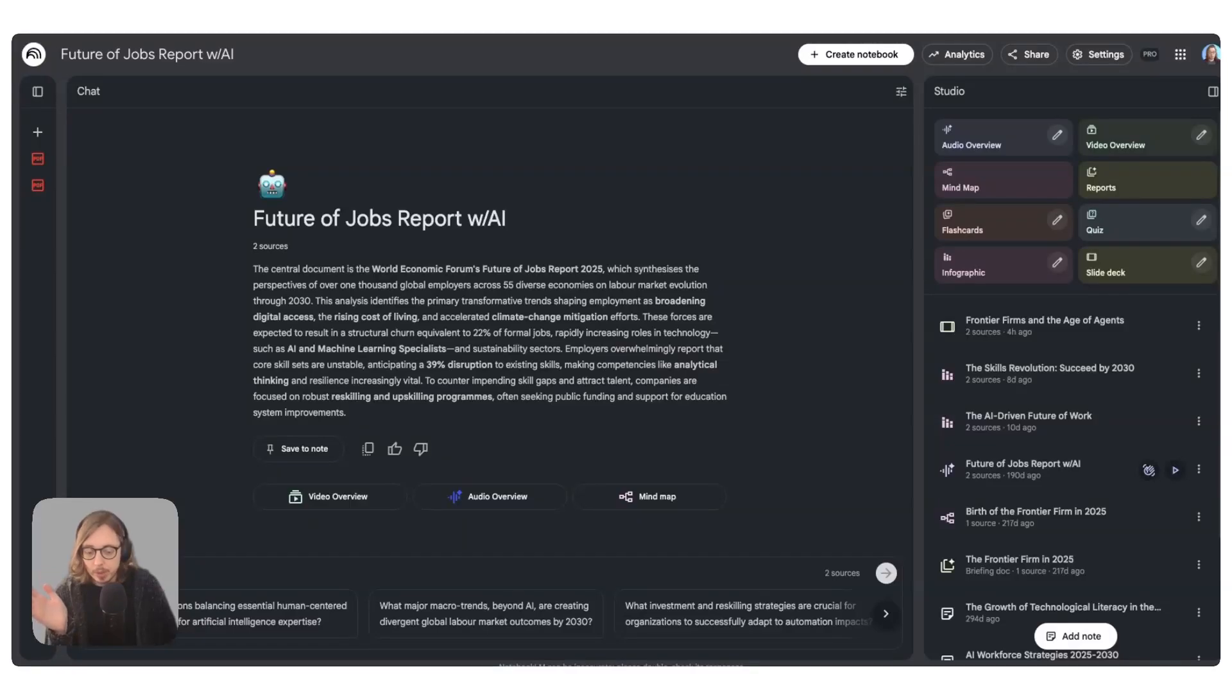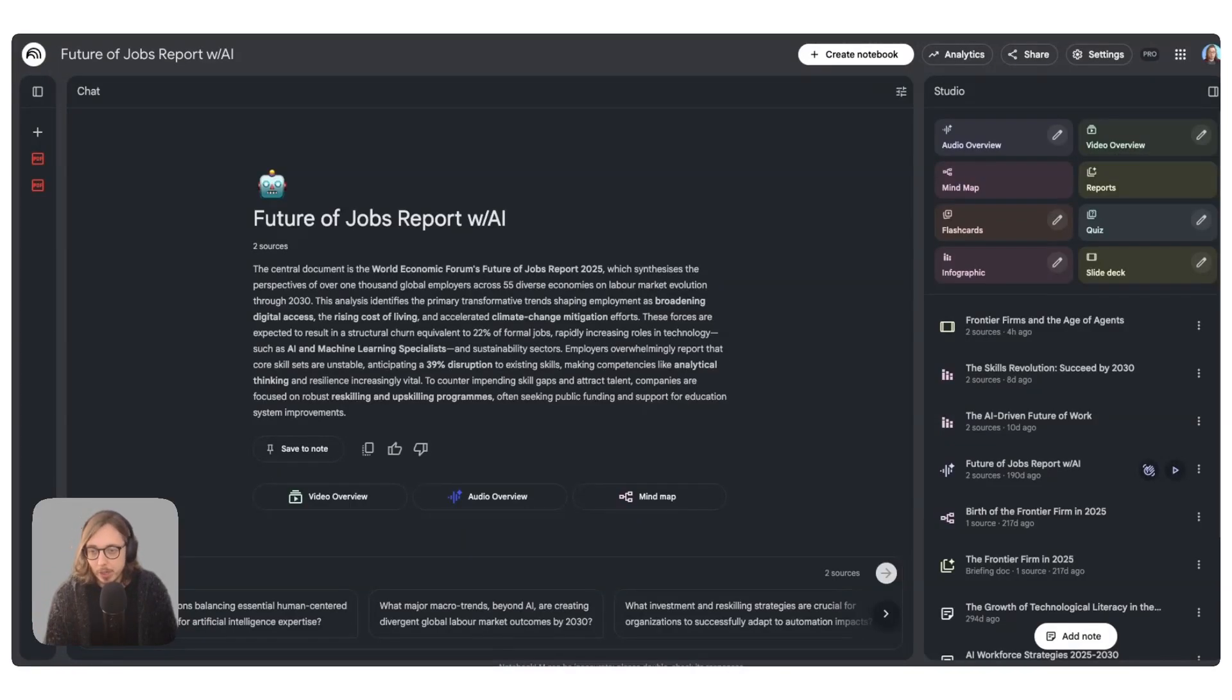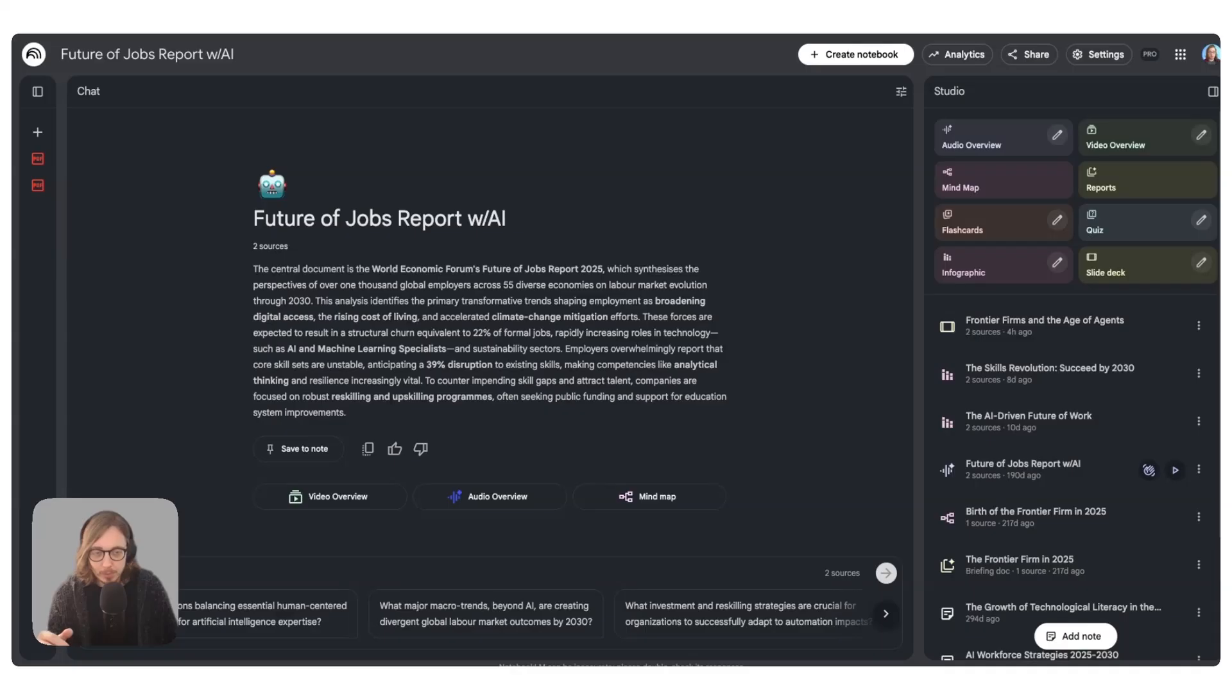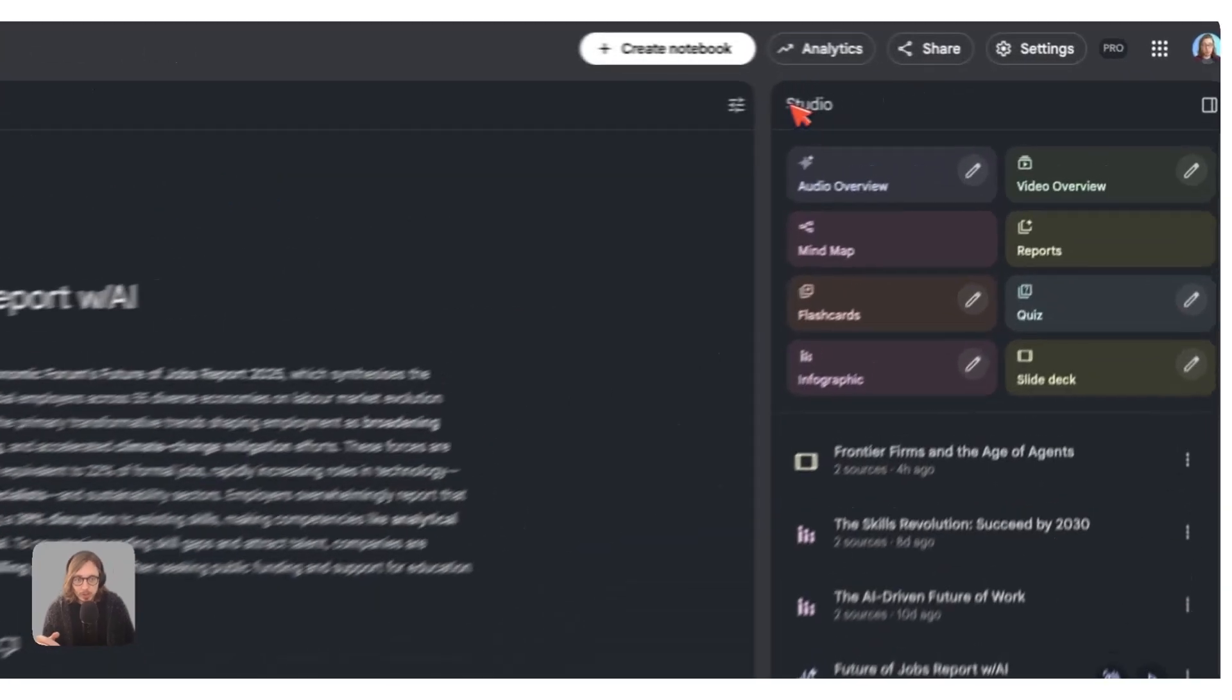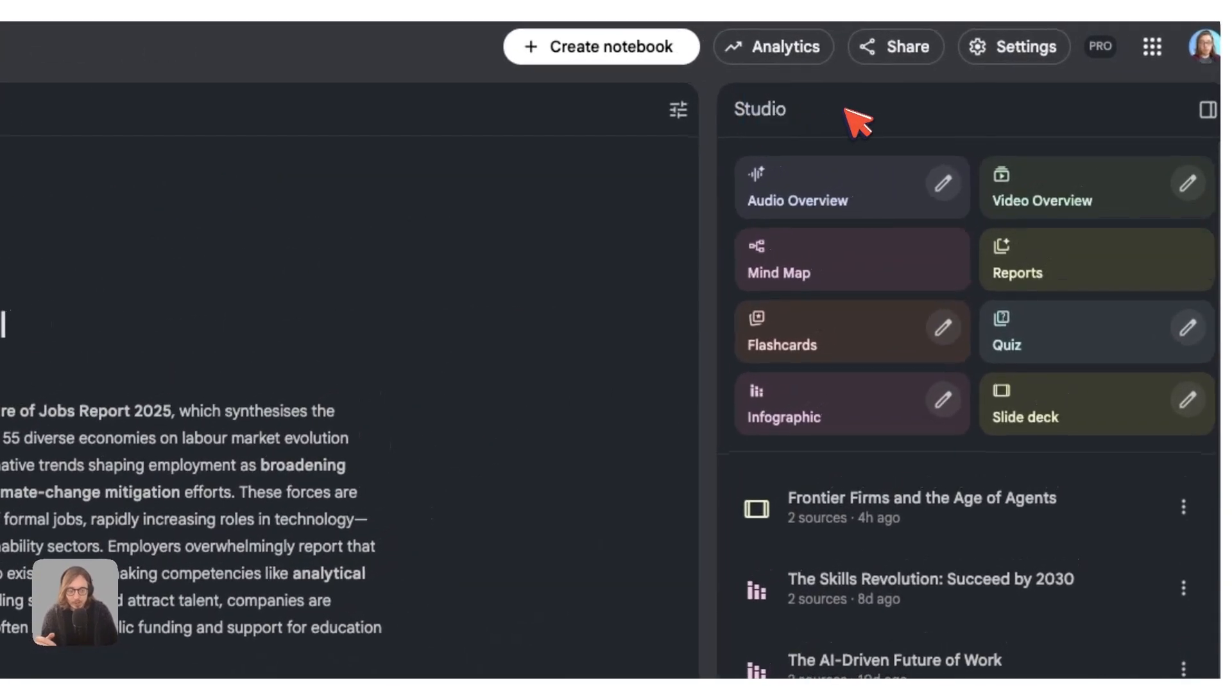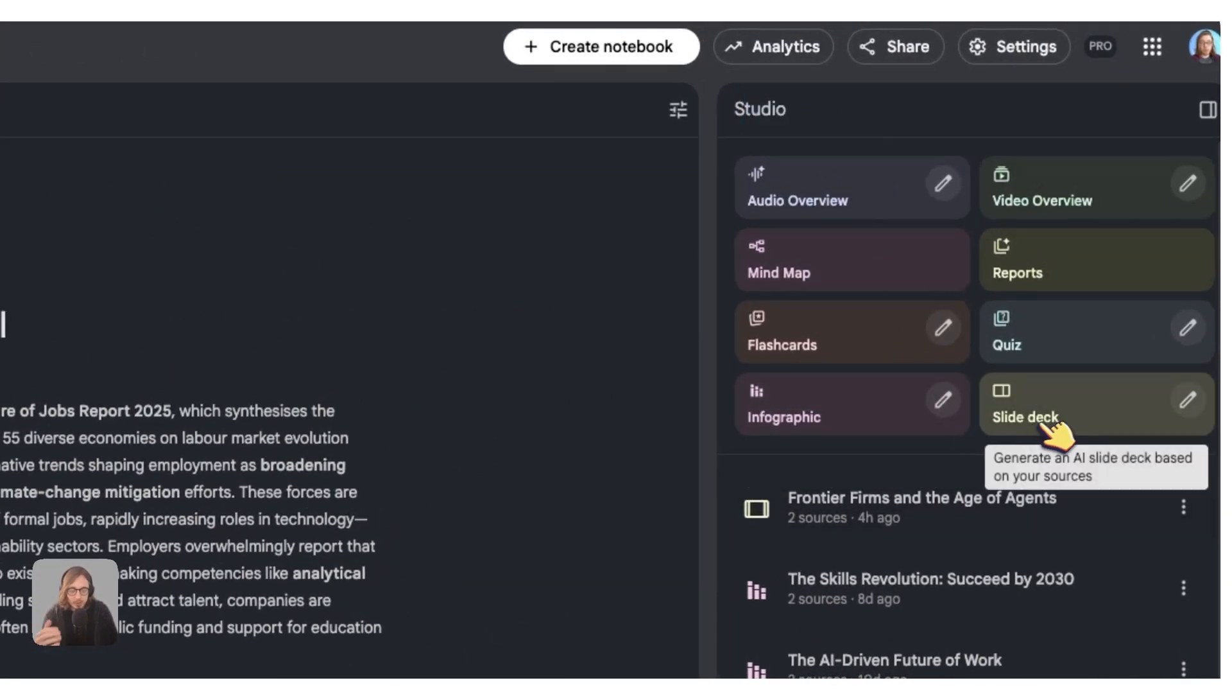Okay friends, so we are in NotebookLM at the moment. This is my instance and I'm working on a few sources in this notebook looking at the future of jobs and skills. This is going to be really quick because it's so simple. We go over to Studio on the side of our screen here.